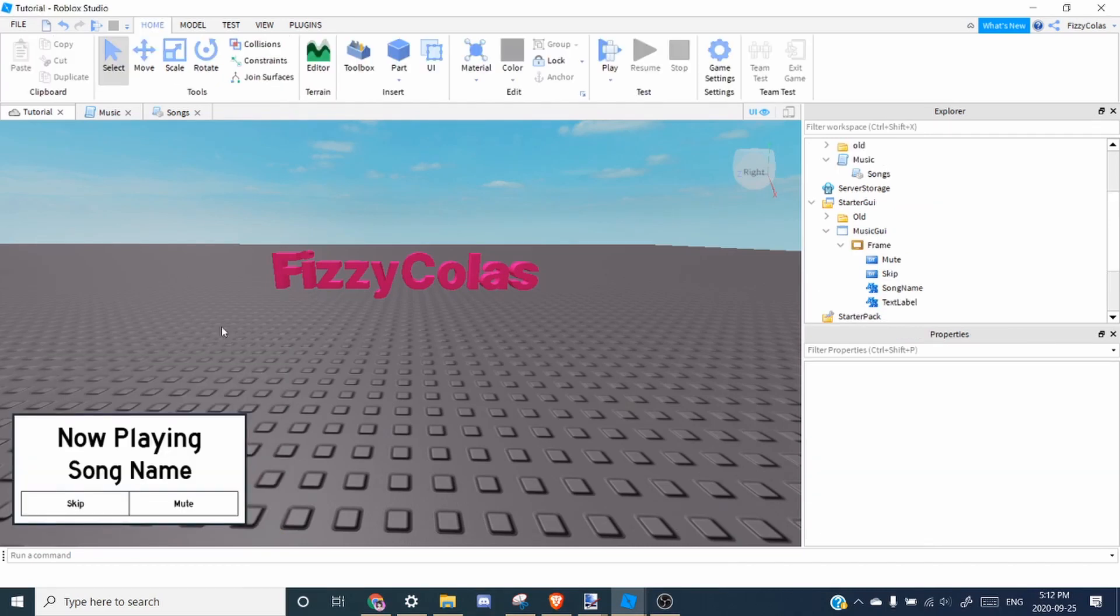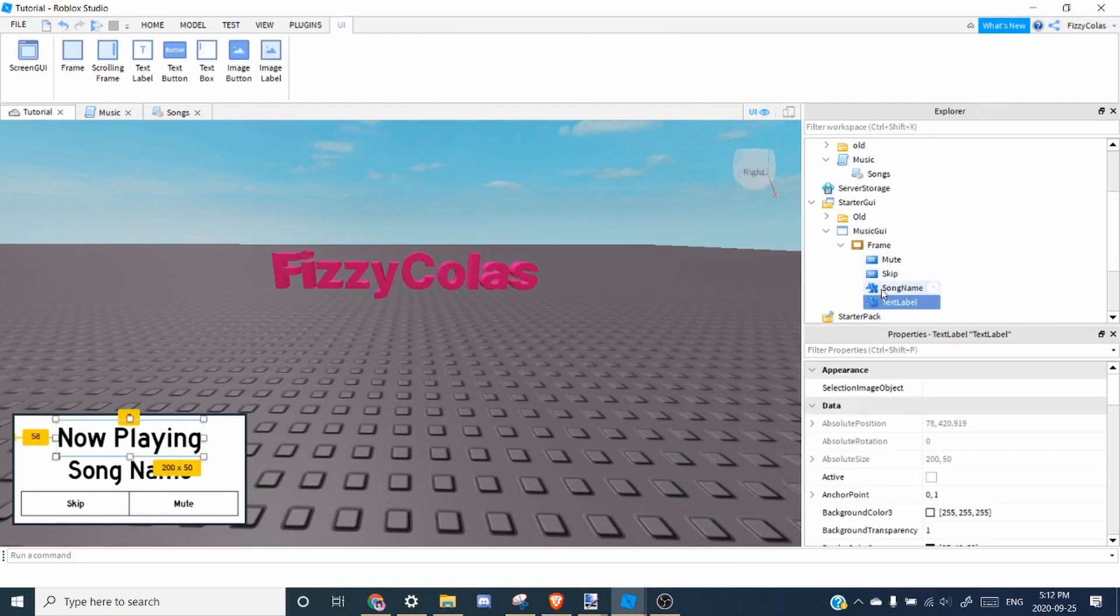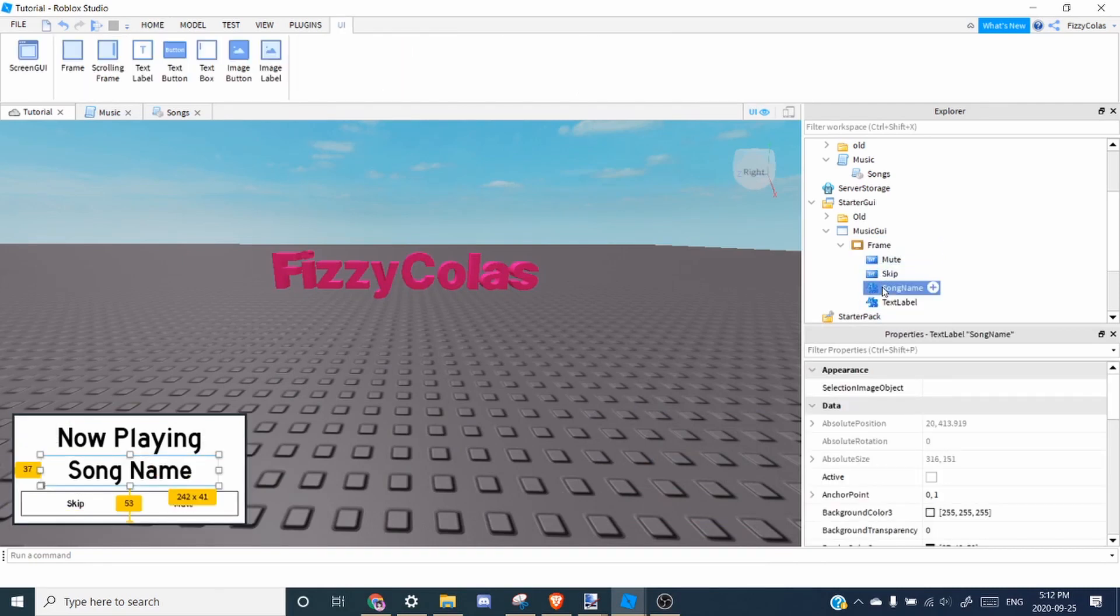All right, so as you can see, I'm back with my styled GUI. So make sure you have all of the components we need. And let's start with the song name.